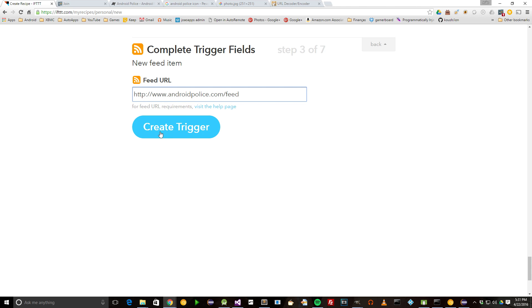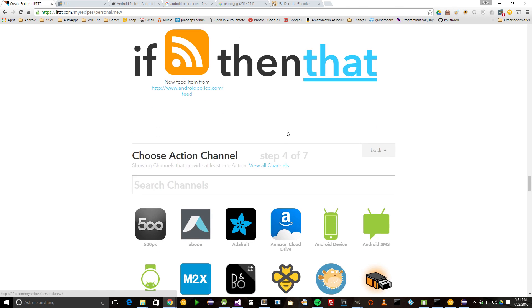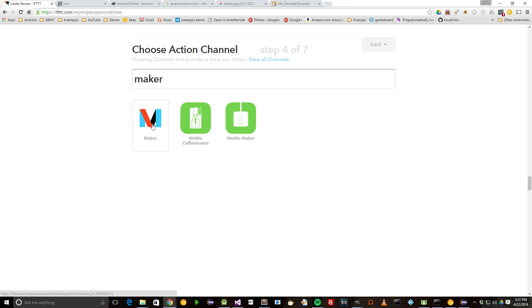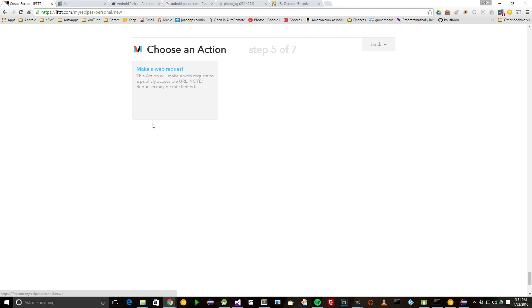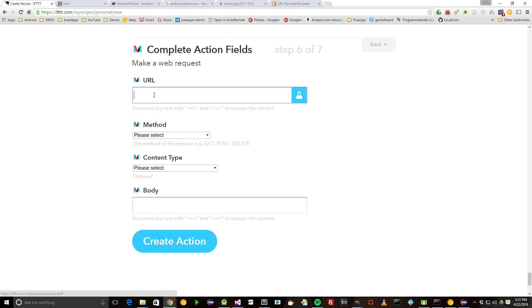Create the trigger, then click on that. Now type Maker in the search box and click on the Maker channel. The Maker channel allows us to make any web requests right from IFTTT.